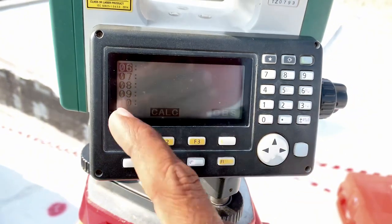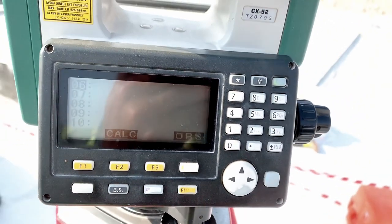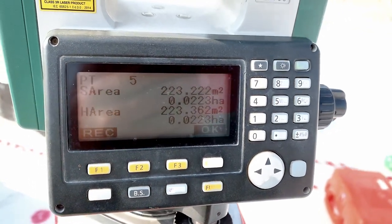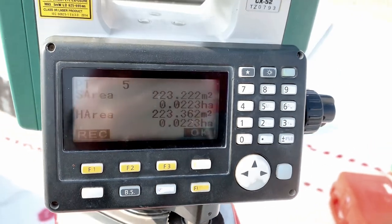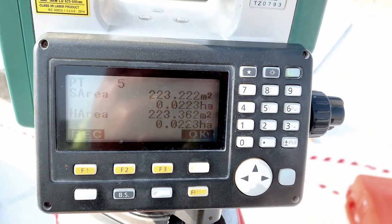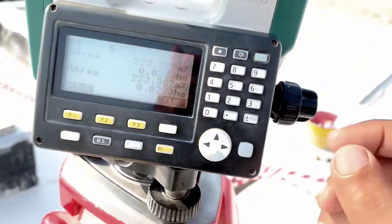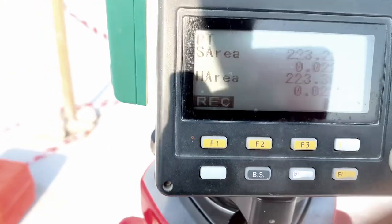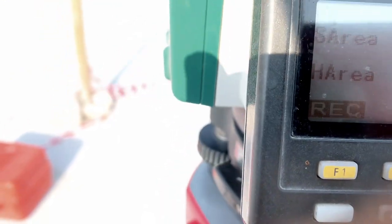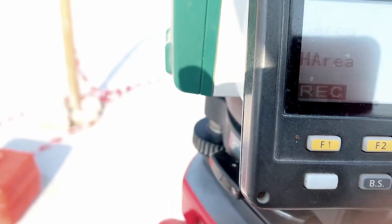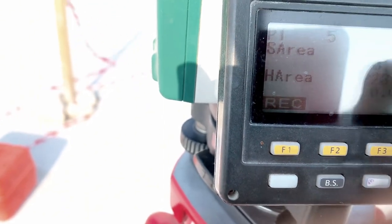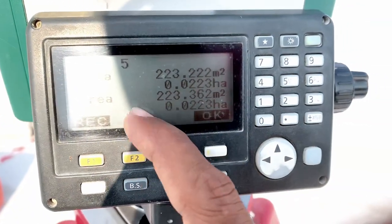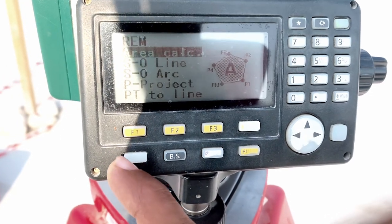You can observe up to 10 or more points, then press Calculate. You must also observe the first point again at the end, or it will automatically close to the first point. This gives you the area: slope area and horizontal area. We need the horizontal area — here 223 square meters. Both are coming the same. You can record the result there.